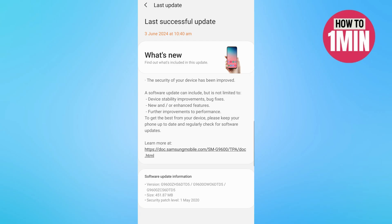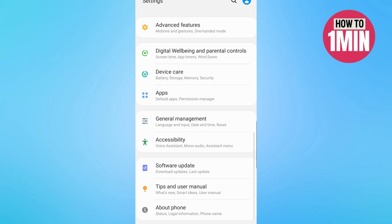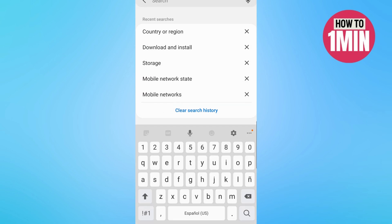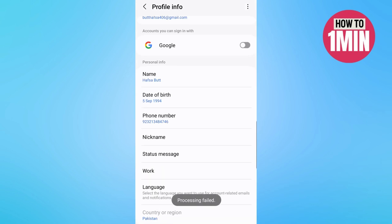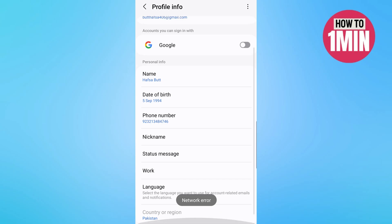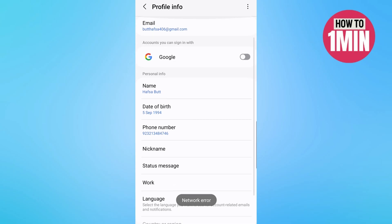If no update is available, try changing your phone region to the US by going into the settings and then click on the search bar and type region. Scroll all the way down and here you can change the region. This will force your phone to download any update if available as US is usually one of the first to receive them.